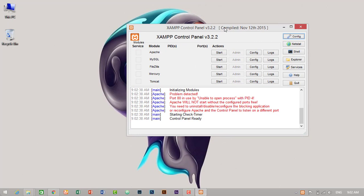And this is XAMPP control panel. So we have to check if the Apache and MySQL are working fine or not. I think there is problem, that is problem is detected: port 80 in use by unable to, in use by unable to, with PID. This is it.